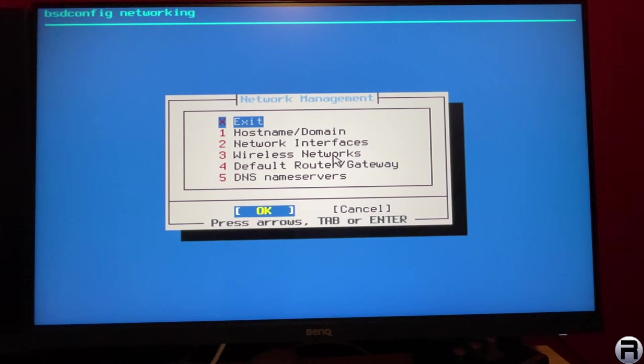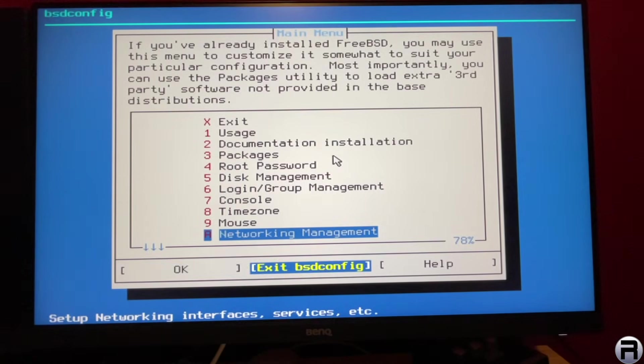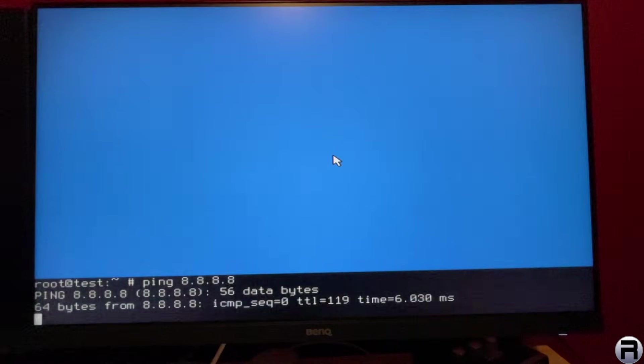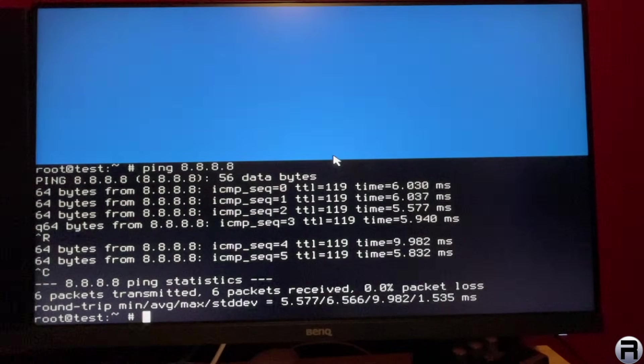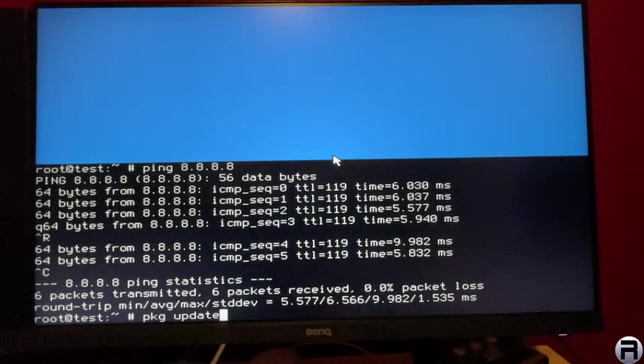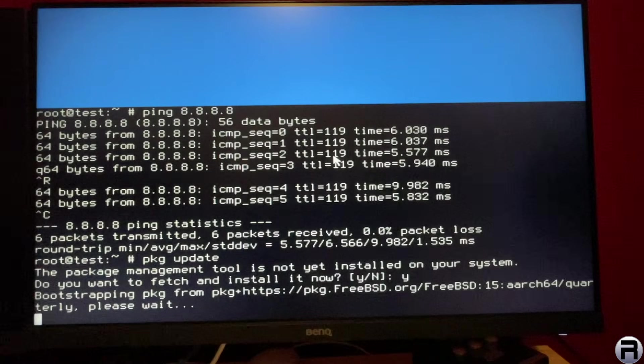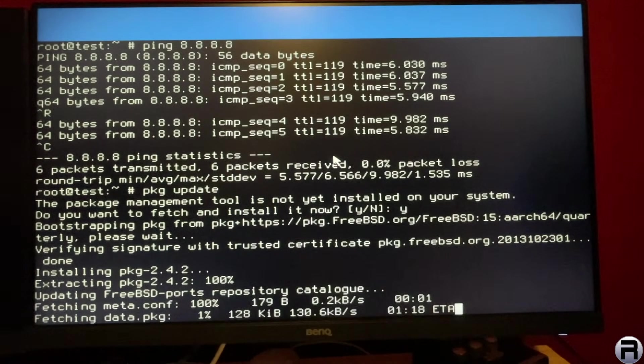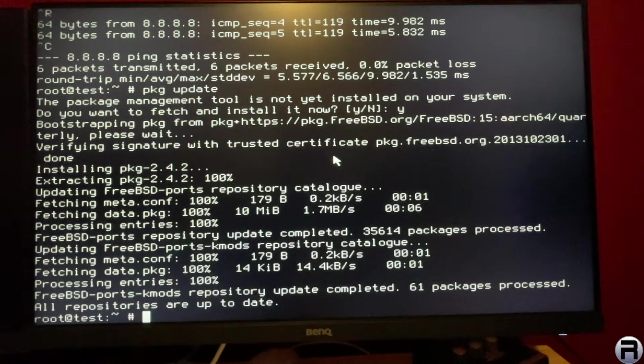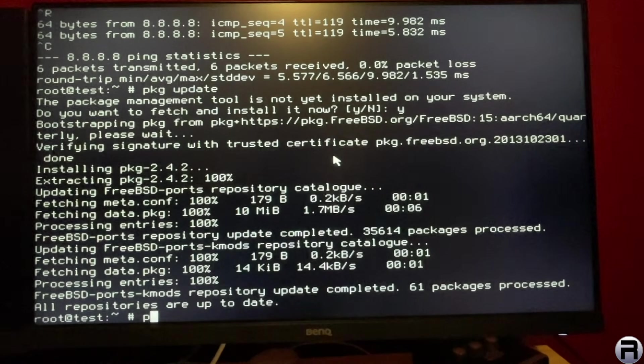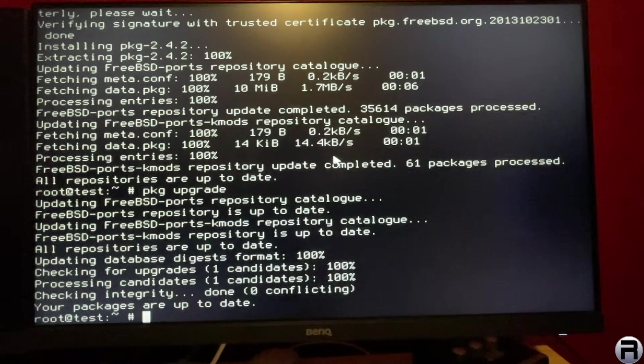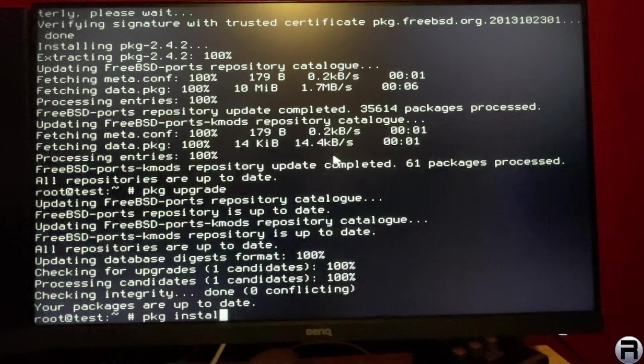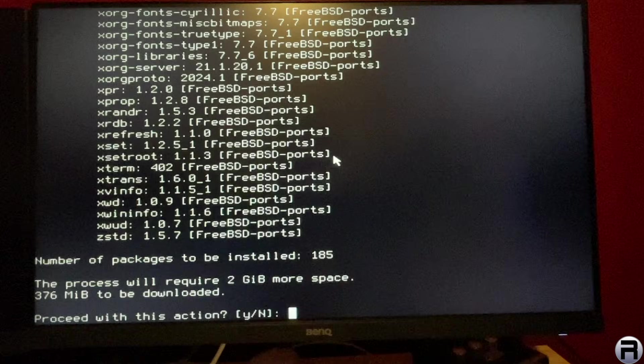Now if we ping the venerable Google, there's the 5.9, that's fairly decent for my internet. So now we can issue PKG update, which will bootstrap and pull in the latest package tree. All done. So now we can get working on this. If we issue PKG upgrade, I wouldn't imagine there's going to be many candidates, and there are none, because it's brand new out of the image.